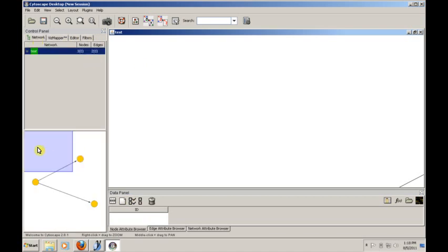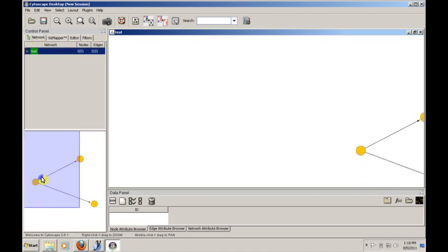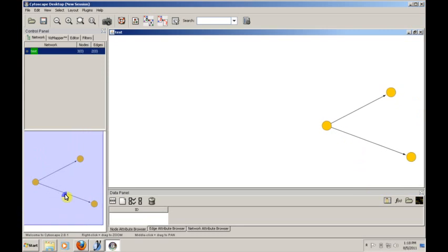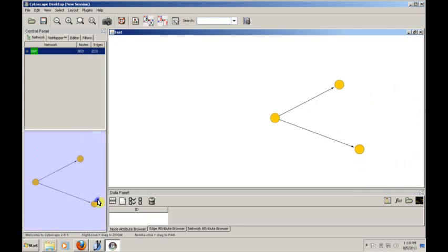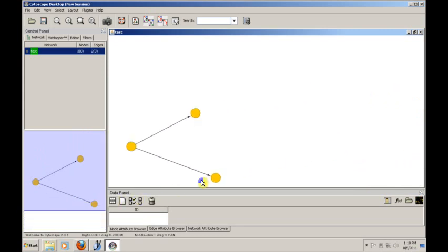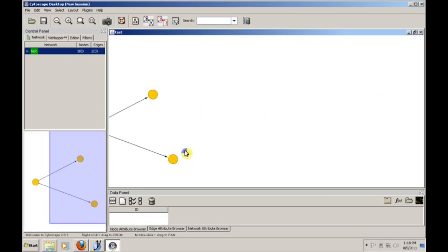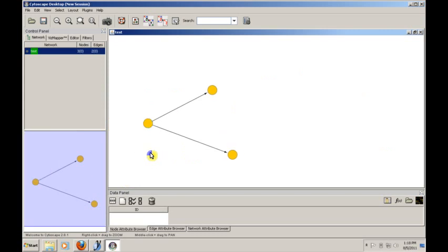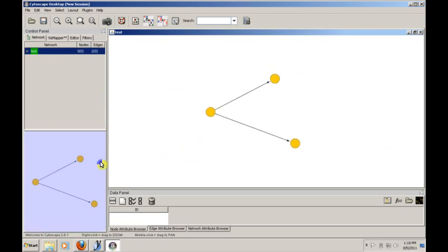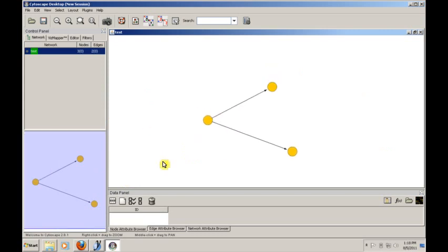This window down here actually will let us slide over the network and bring parts of the network into the visible area. This is important because some of the networks we'll be looking at will be very large, and we will want the ability to sort of focus on just one part of it. So let's bring this into the center so that we can do things with it.